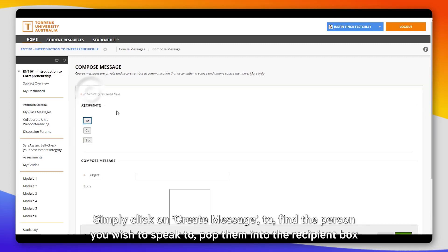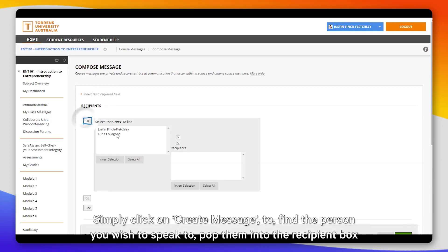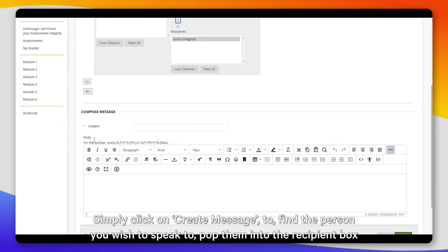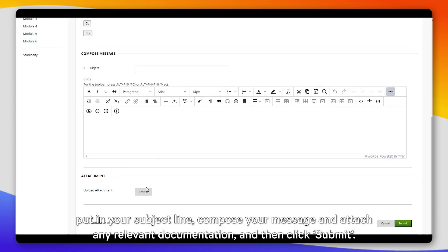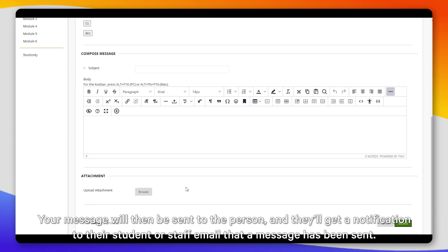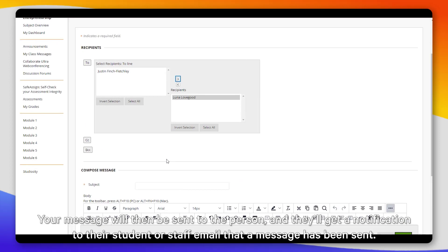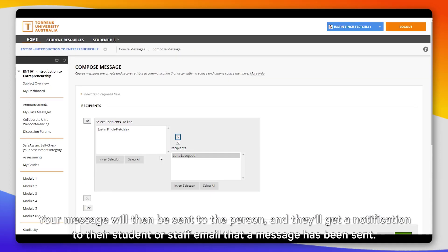Simply click on 'Create Message' to find the person you wish to speak to, pop them into the recipient box, put in your subject line, compose your message, and attach any relevant documentation, then click Submit. Your message will then be sent to that person and they will get a notification to their student or staff email that a message has been sent.